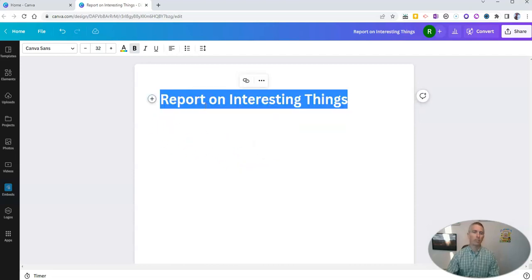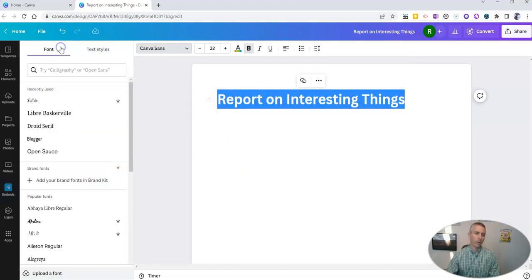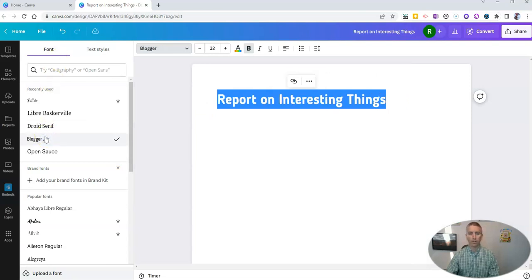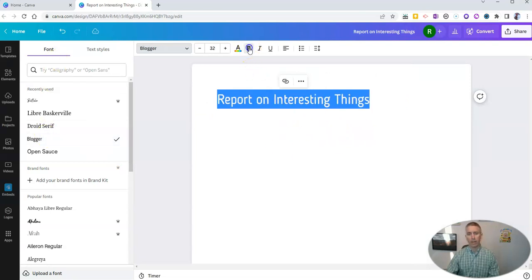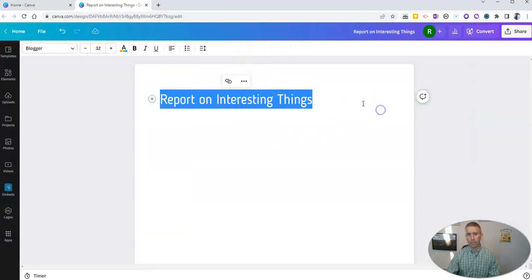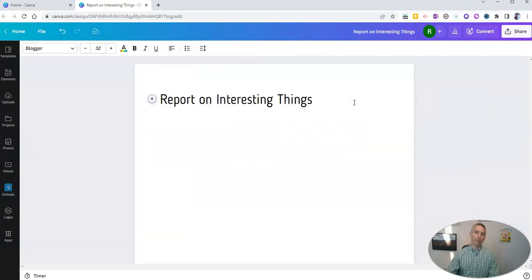And if I want to change out that font style, go away from the Canva sans, I can use the blogger font. And now I have that one. And I'm going to turn off the bolding for that. And there's my report on interesting things.